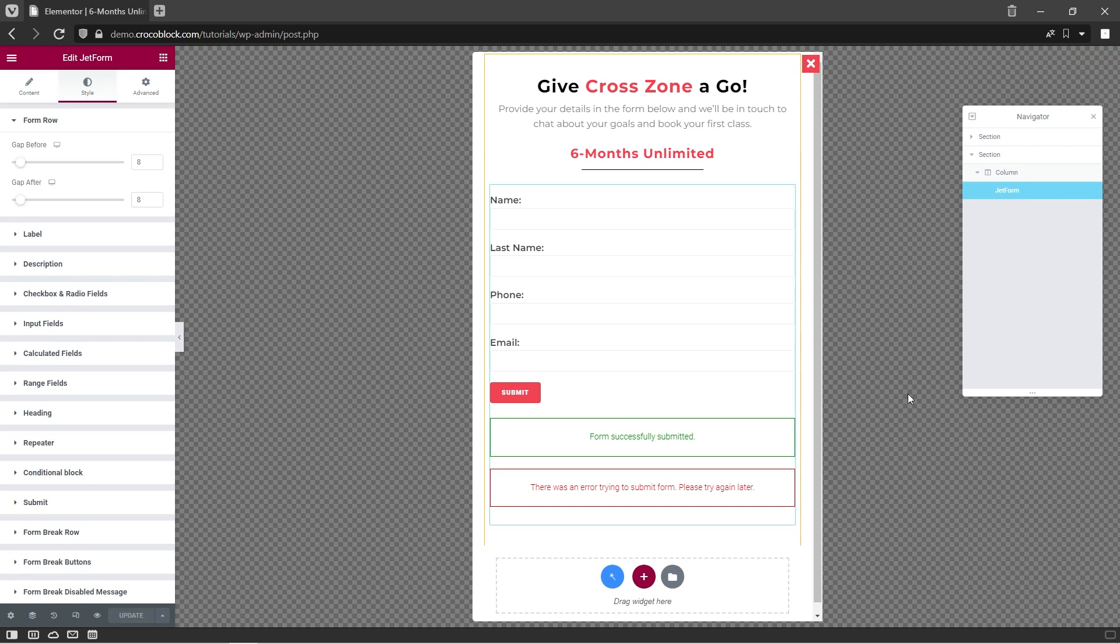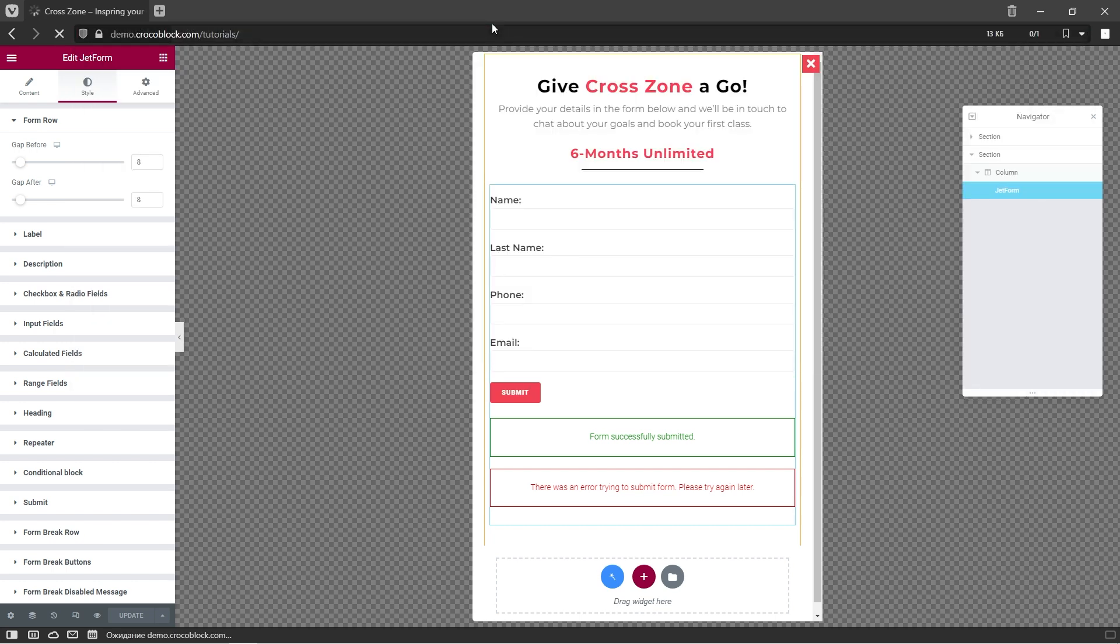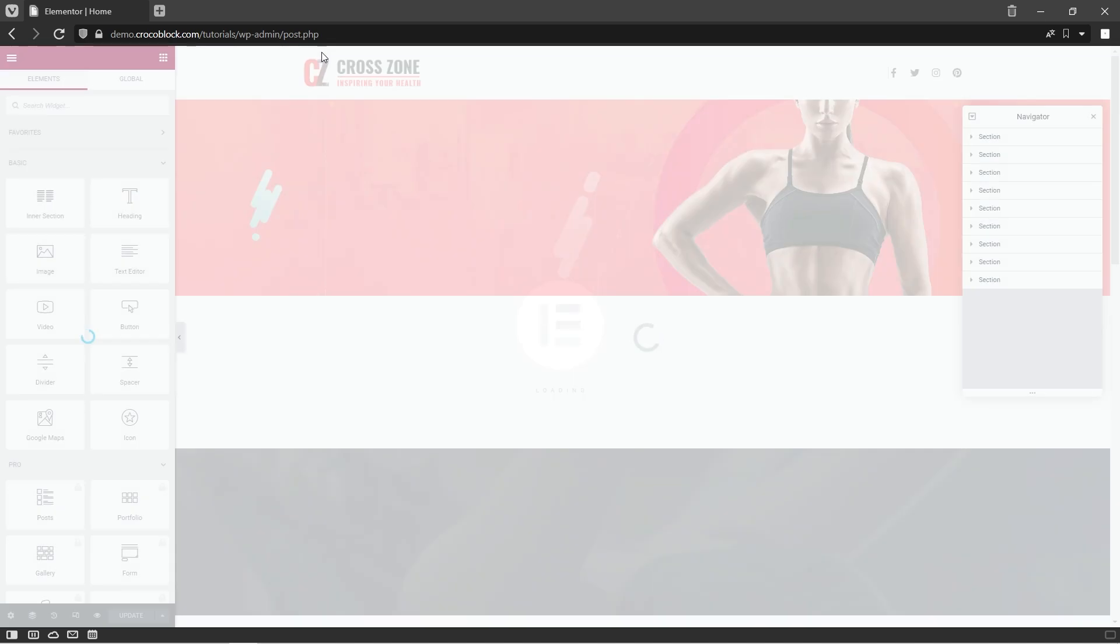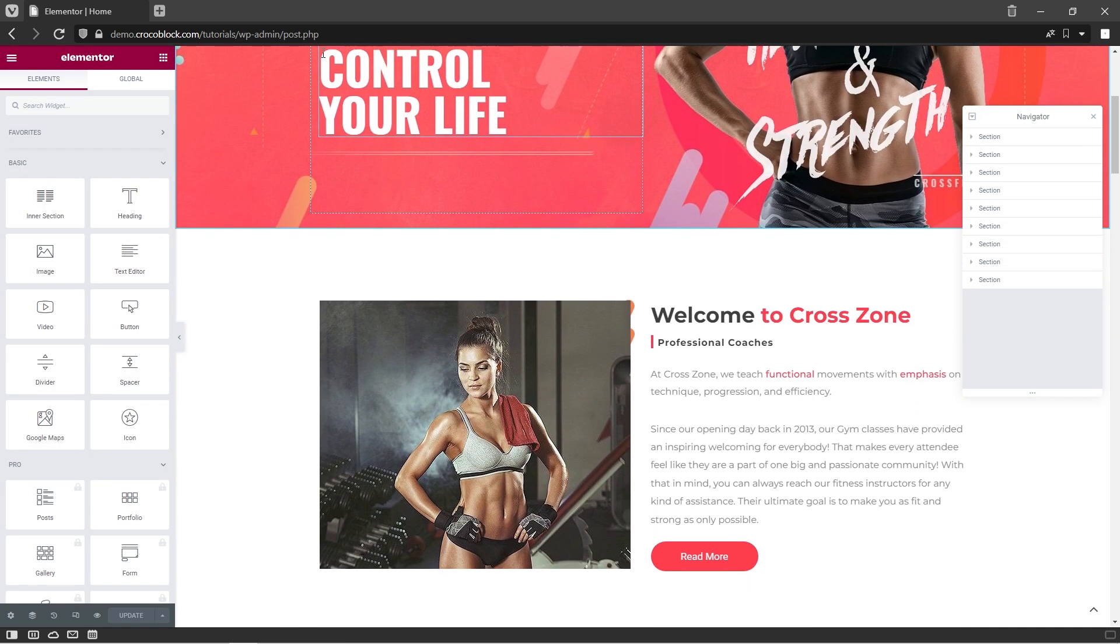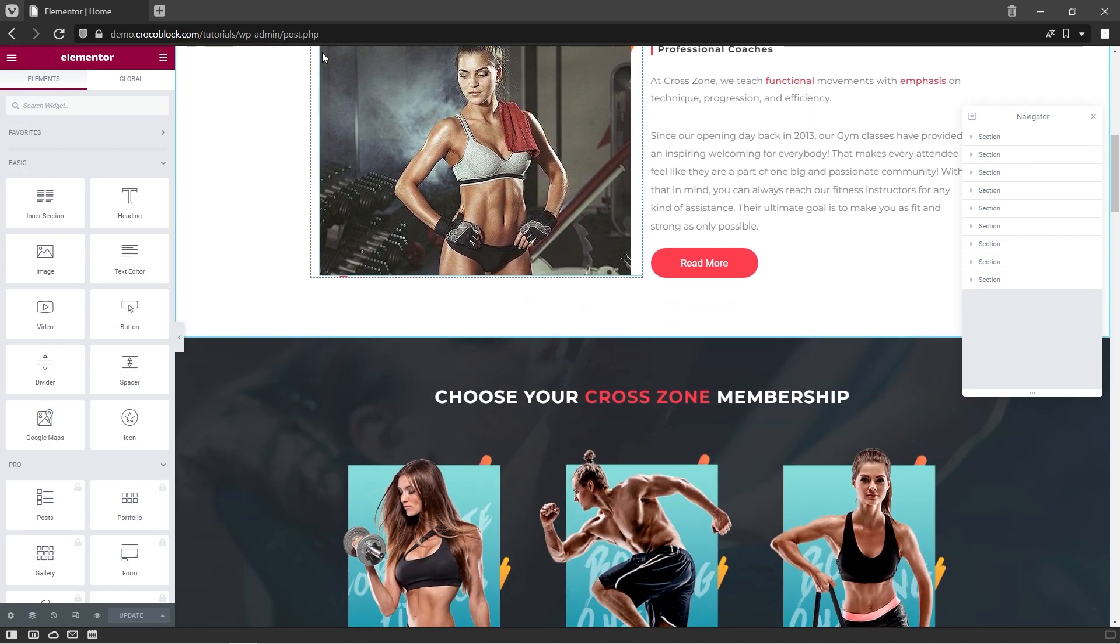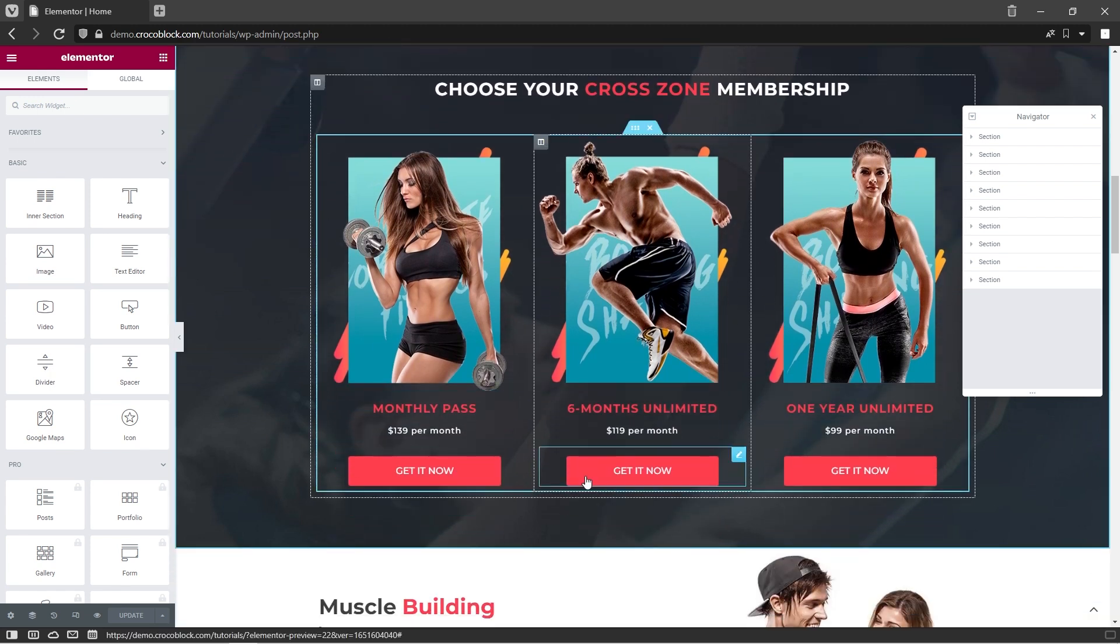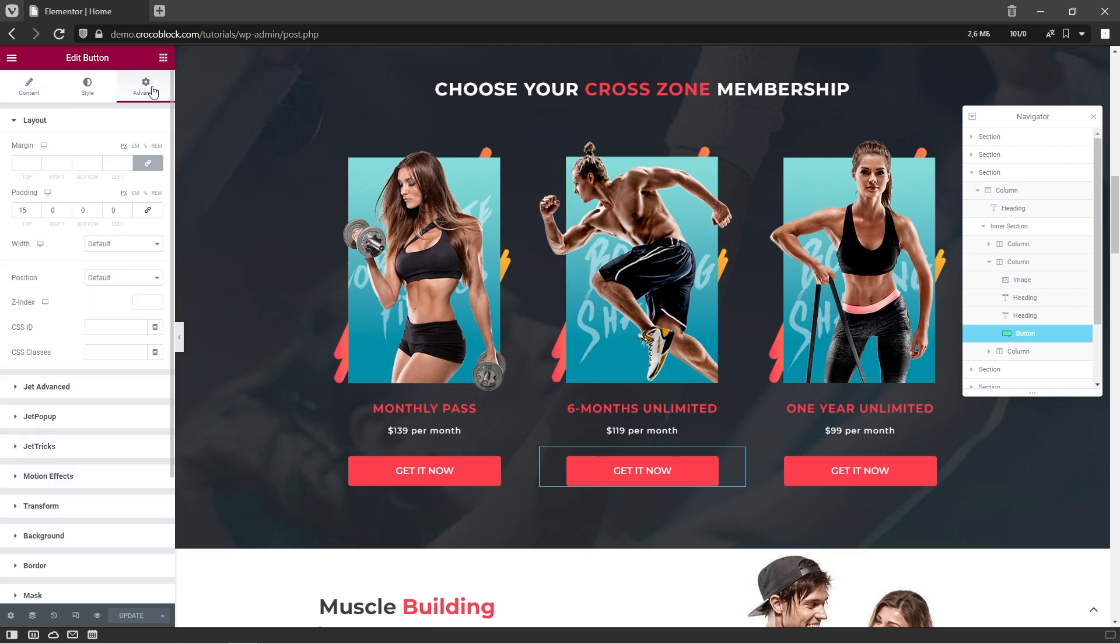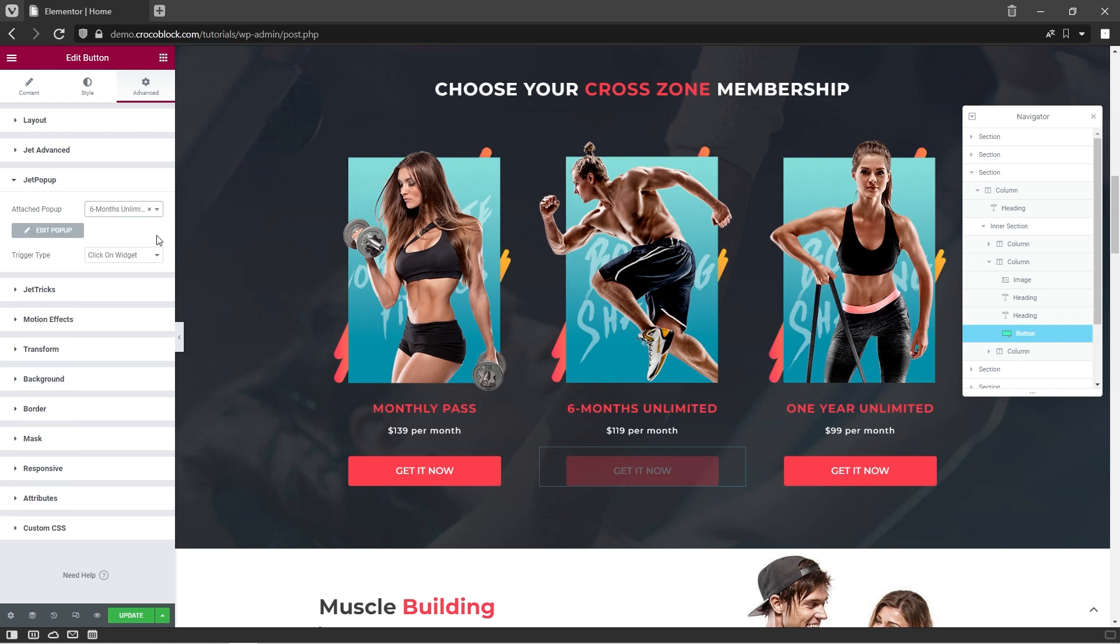Now let's attach this pop-up to a corresponding button on the page. For that, open the needed page with Elementor. Select the button widget and open Advanced Settings tab. Expand the JetPopup settings and enter the name of the pop-up you'd like to attach. Choose the trigger type, click on widget, and update the page.